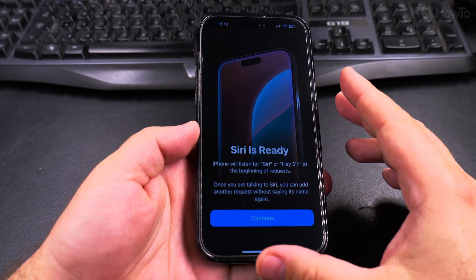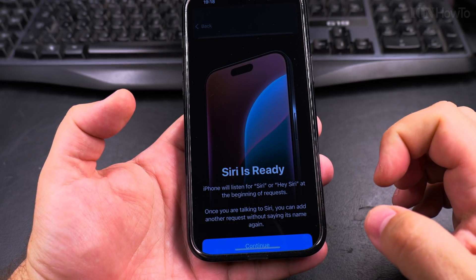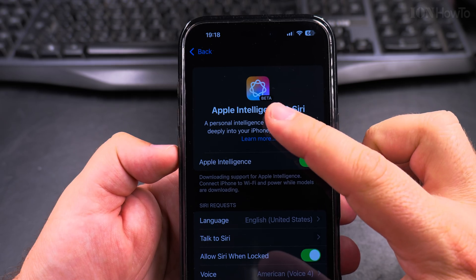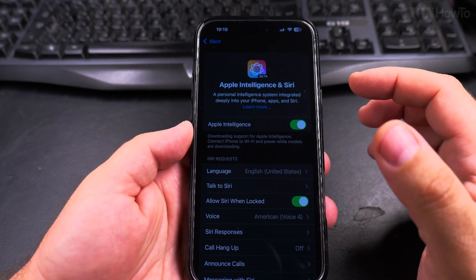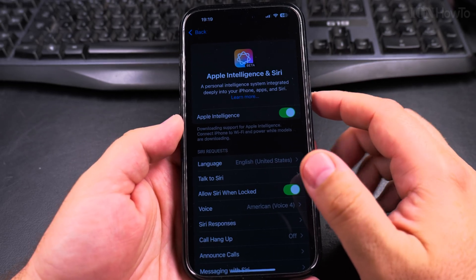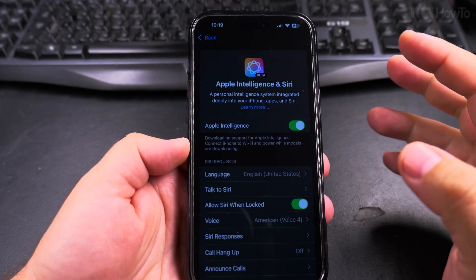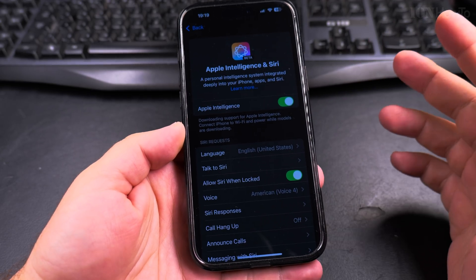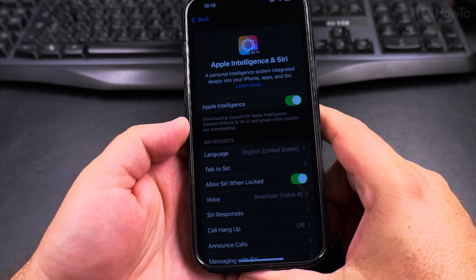So Siri is ready. The experience is more interesting with Apple Intelligence. It's a beta right now, so that means it's not exactly ready for full use and it might have problems. It says 'Downloading support for Apple Intelligence' — it's still doing setup in the background. 'Connect iPhone to Wi-Fi and power while models are downloading.' I hope this isn't going to take a lot of storage space from the phone.